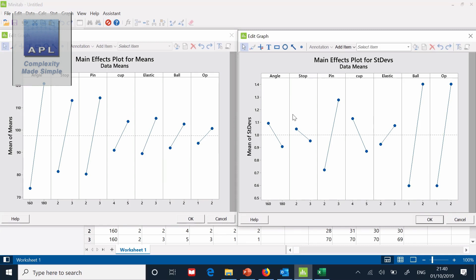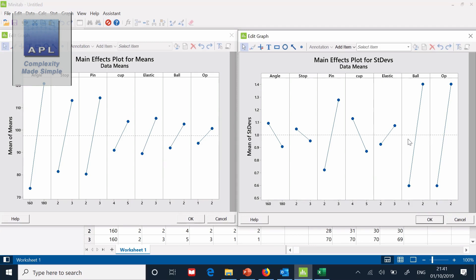So we would want to select ball type one and operator one in order that this process is well controlled. That's what we do with the standard deviation graph. The rest of the variables I will leave alone. Even though the pin could be influential, I'm going to leave it alone. I'm just going to pick the two big effects. Don't get too greedy with standard deviation.